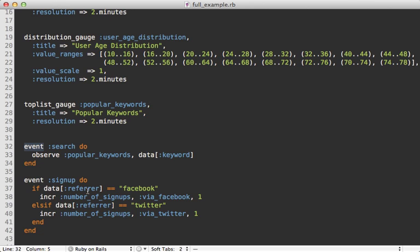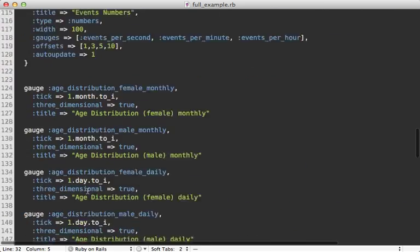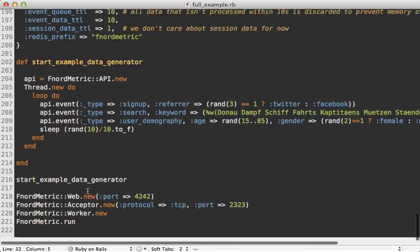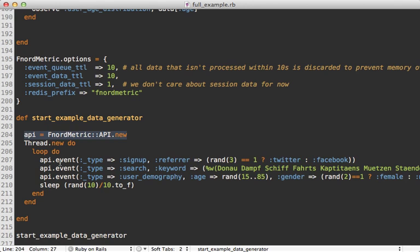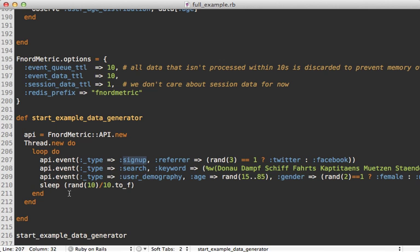And then near the bottom of the script we can see how it's populating the events. Right here is creating a new Fnordmetric API and then calling event on this and passing in a specific type and then whatever other attributes it wants to send along with the event. So this is just looping through and triggering these events at random intervals which is generating the data which you saw in the charts.